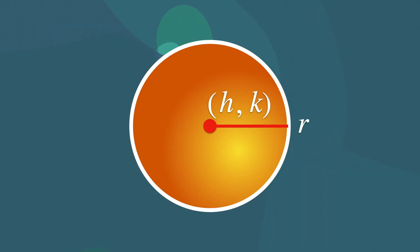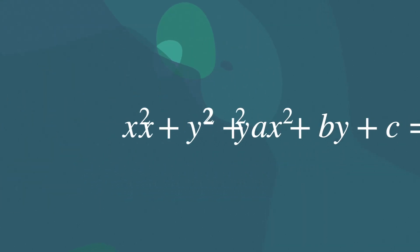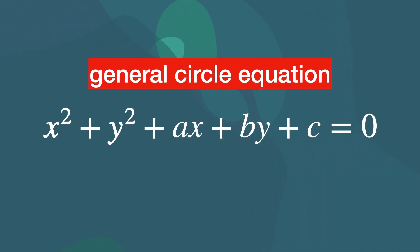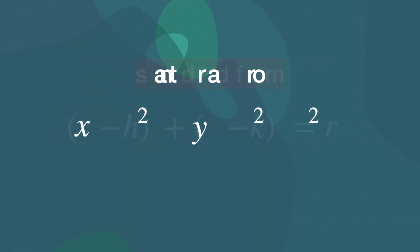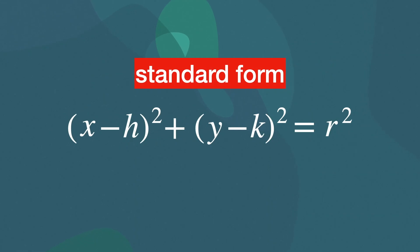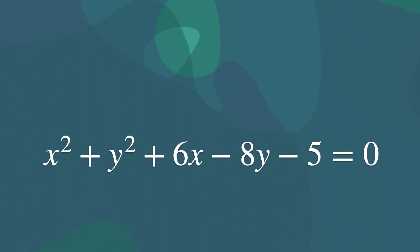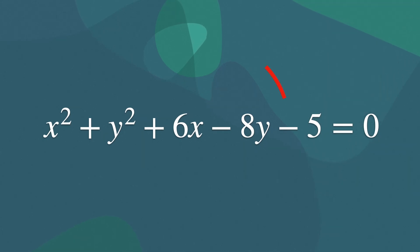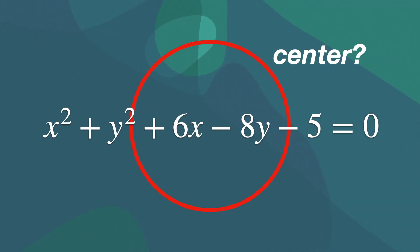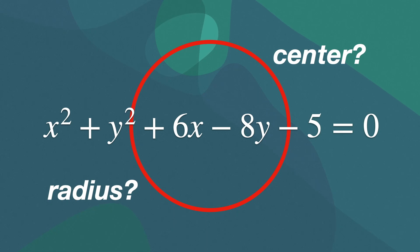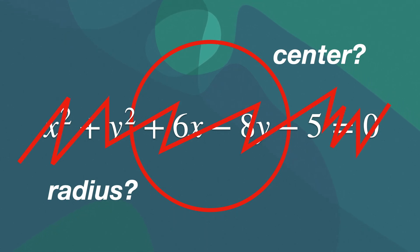By completing the square, you can convert the general form of the circle equation into the standard form. Say we have this equation. This is the equation of a circle, but where is its center, and what is its radius? It's not immediately clear to us what would be the center of the circle or the radius.